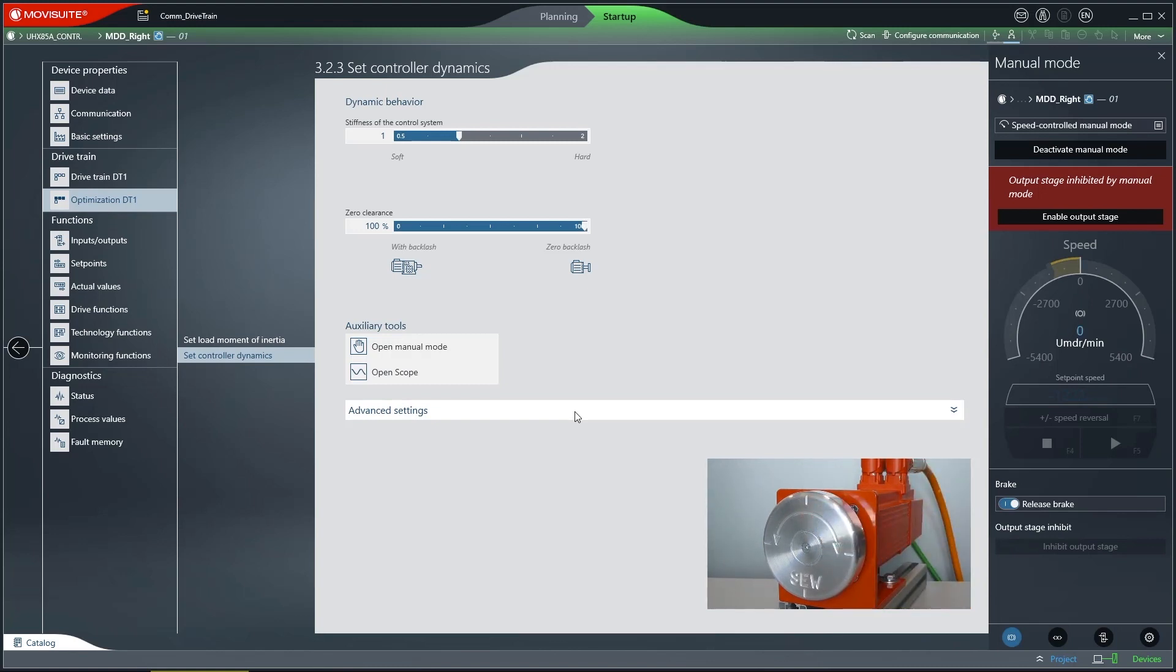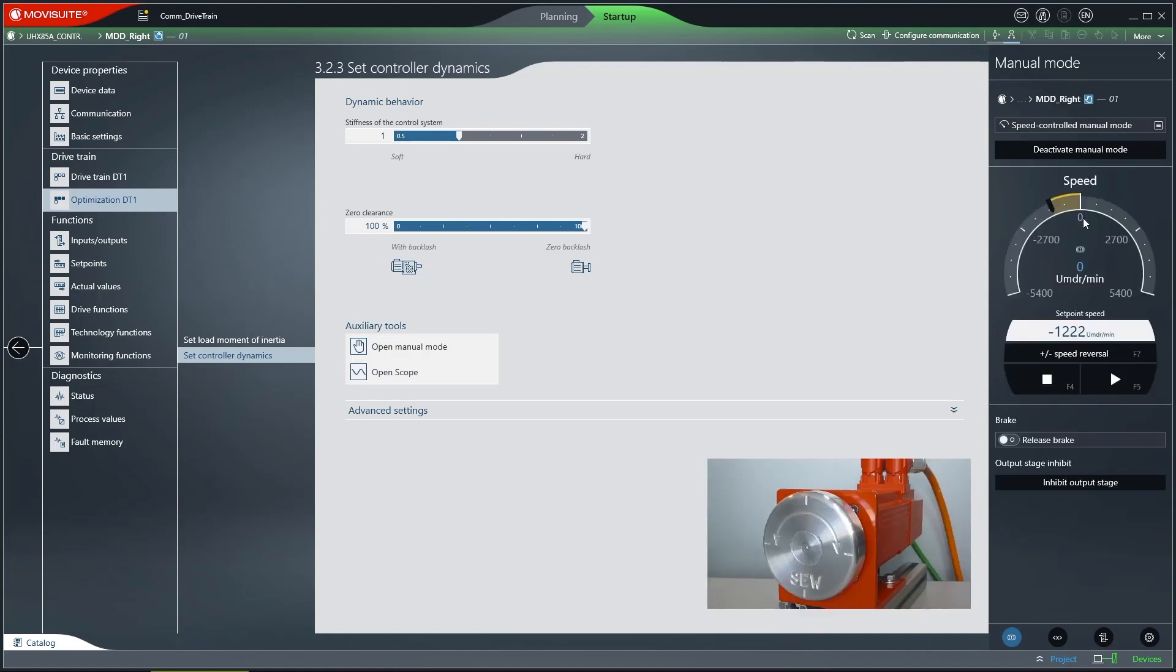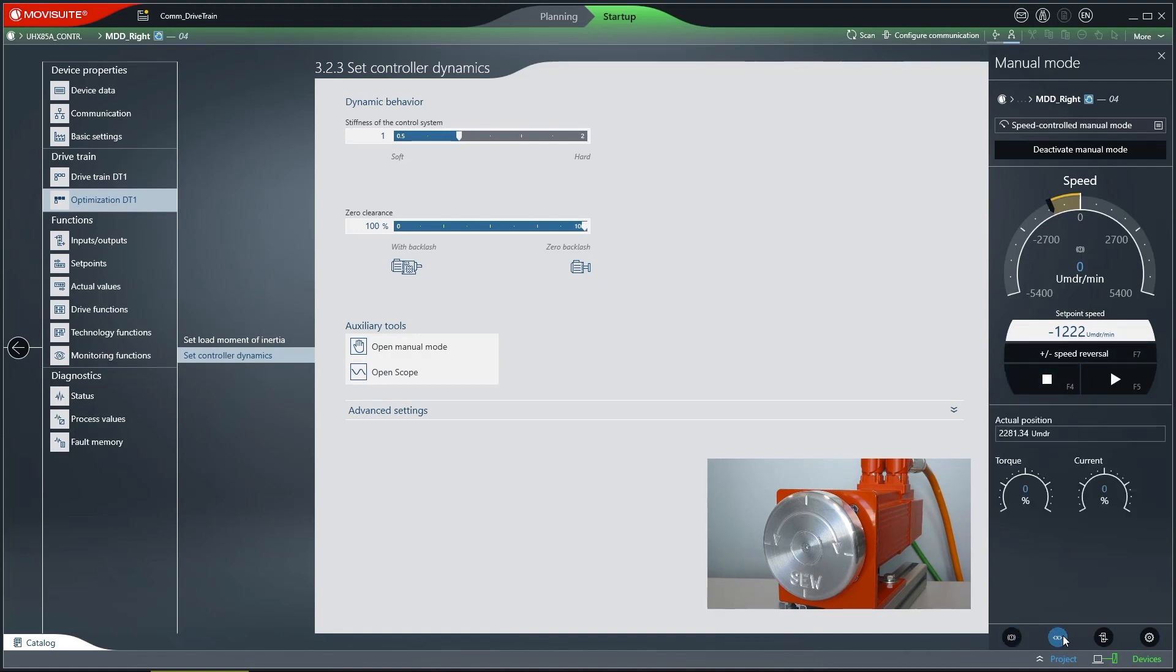You can selectively apply the brake and then enable the Output Stage. The second function button allows you to display and hide the values for the actual position, torque and current.